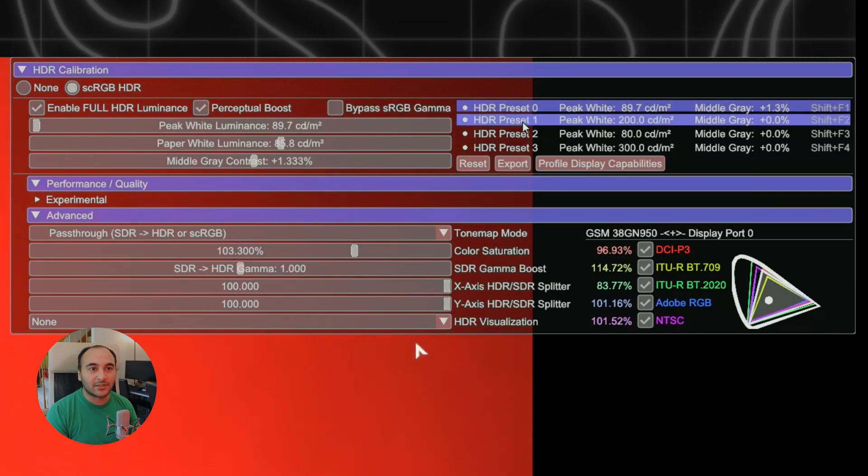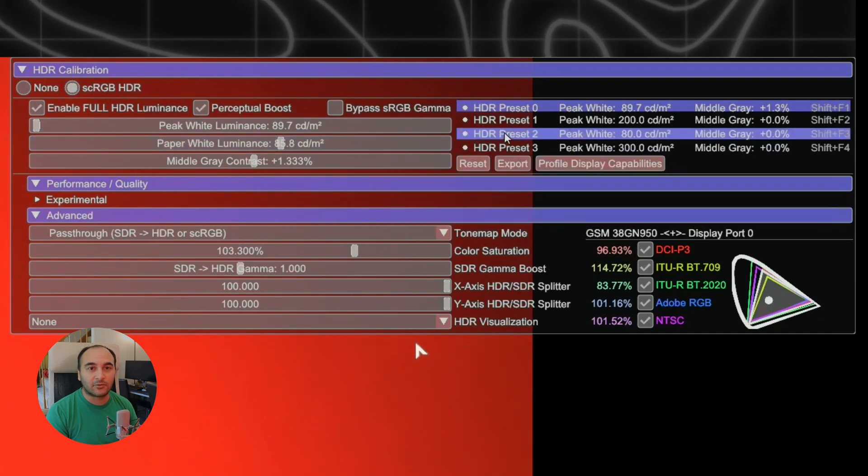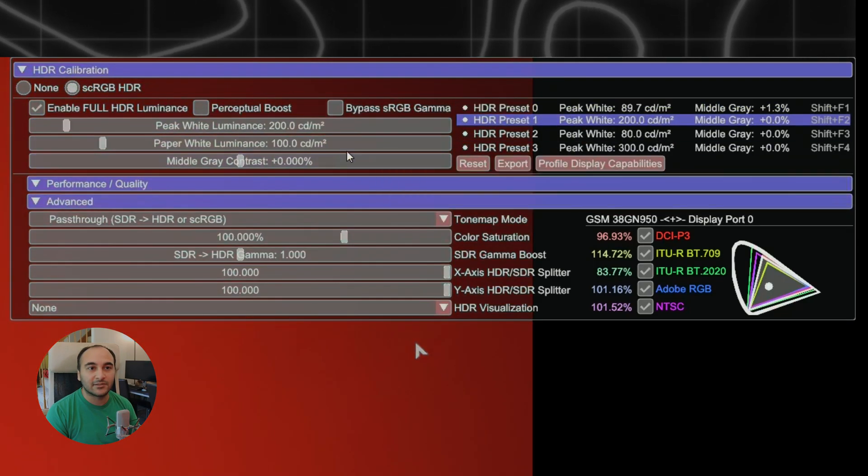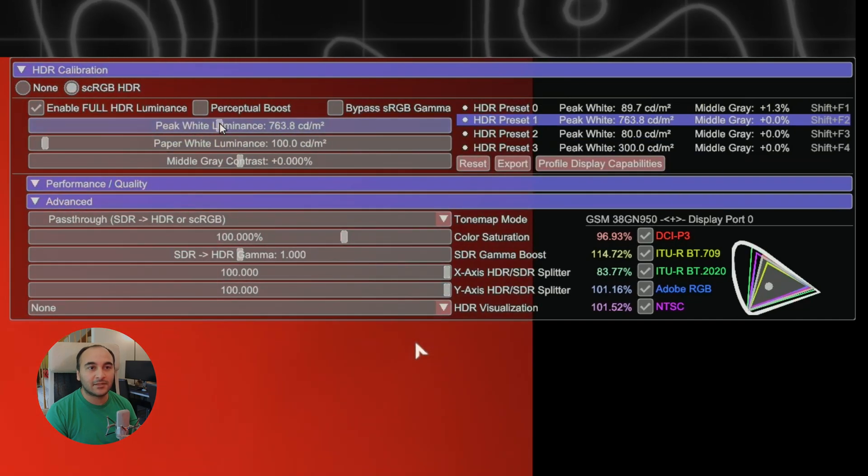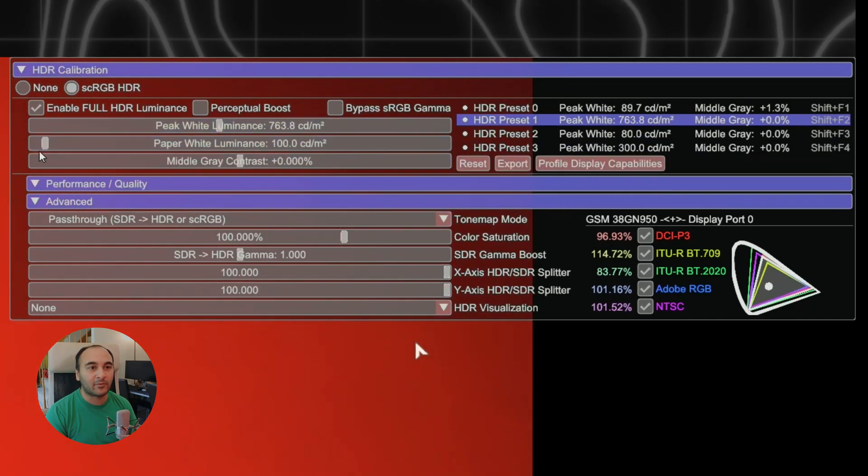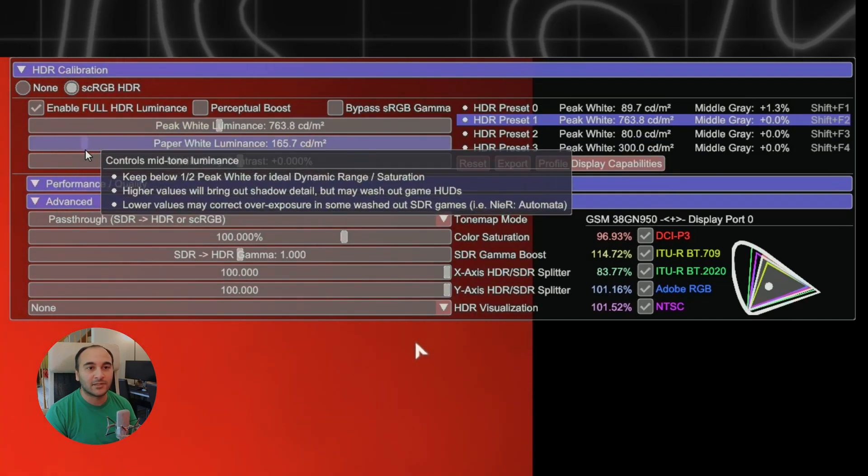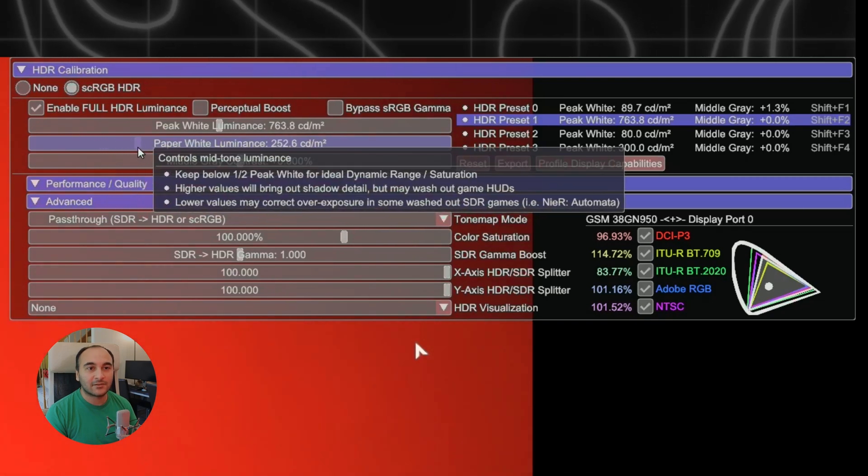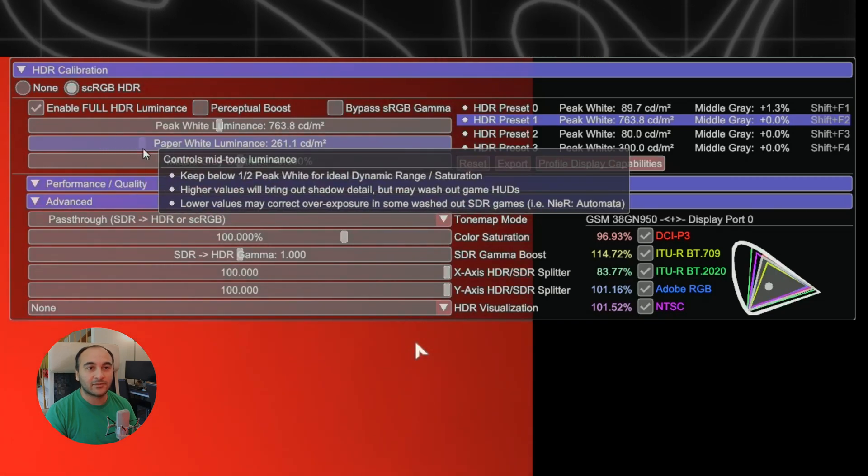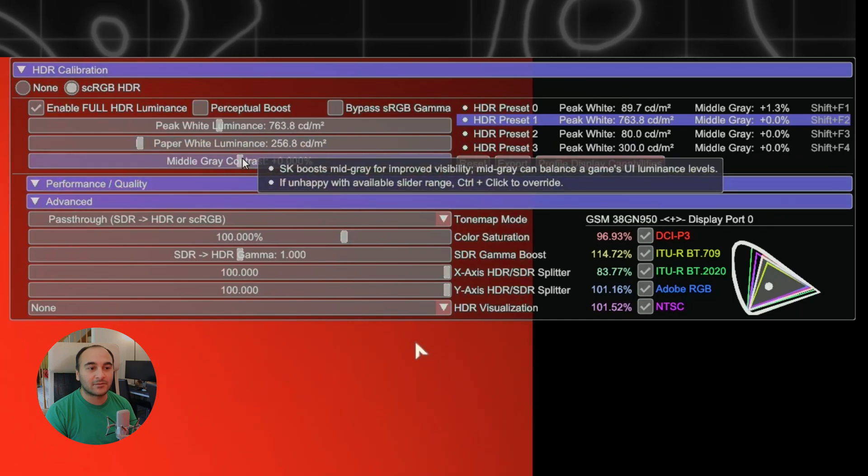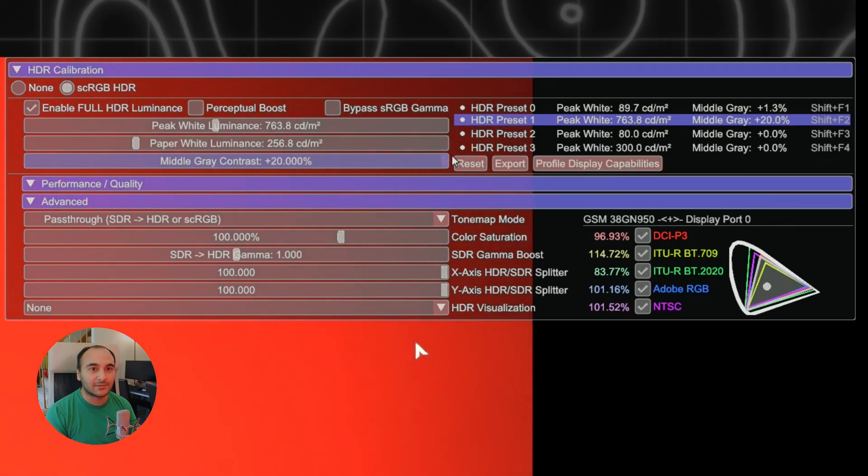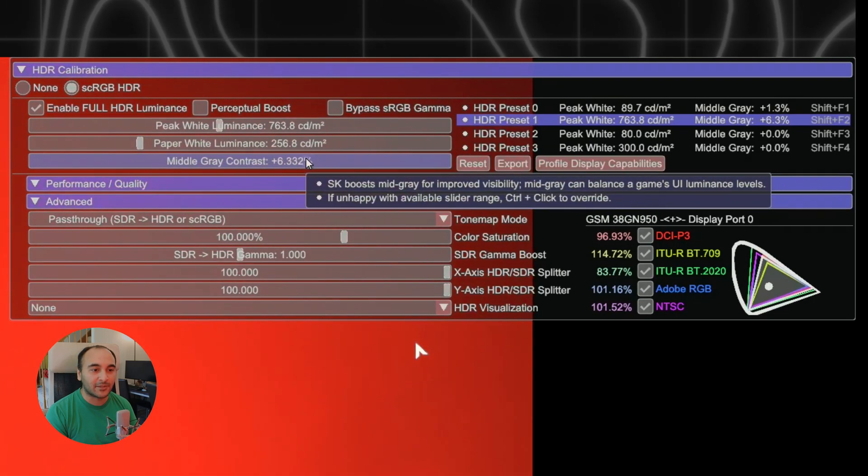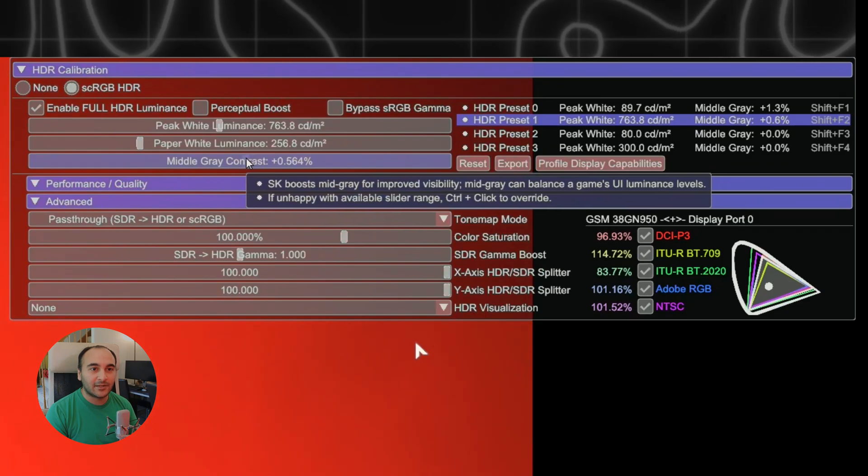Maybe this is the way to do it because it does bump this contrast a bit and looks nice, but typically I like to run it a little bit different. I'm going to leave this normal preset here and just use the first one. I'm setting the peak white and then I set the paper white to about 250 because I think that's correct. Maybe a little bit more, like 260. I don't touch anything else, but bumping the contrast honestly makes things look better.